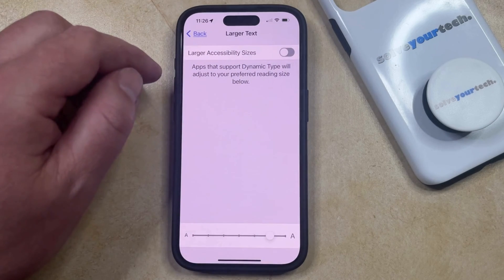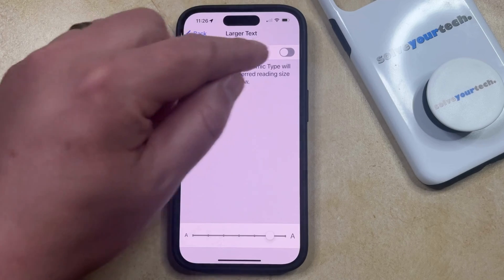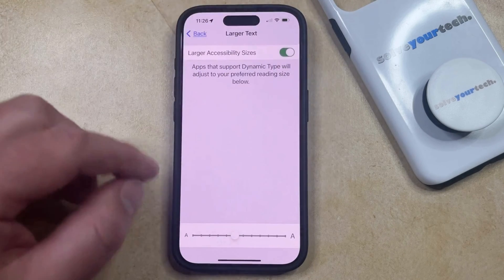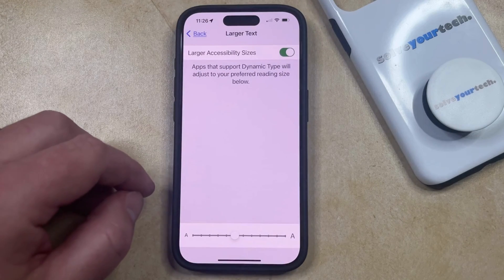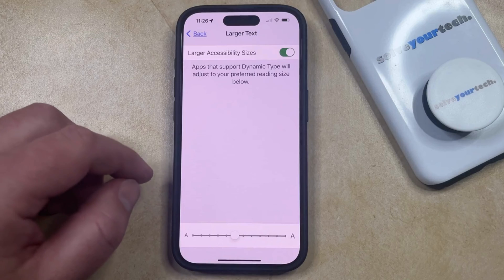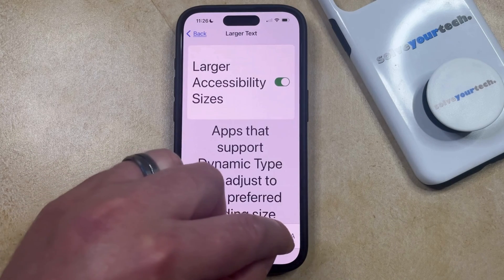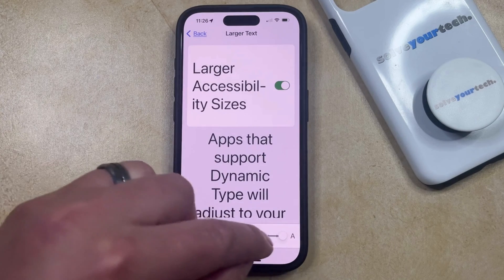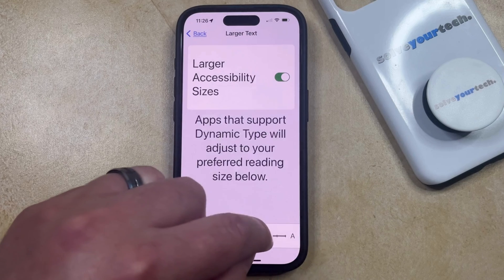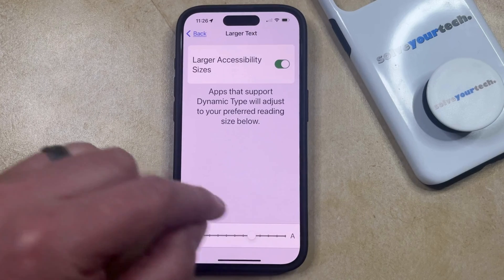Here you're going to turn on the Larger Accessibility Sizes option, and that's going to increase the number of options that you have for text size. So if you drag this to the right, the screen text is going to get even larger, and you can adjust this until you find a size that you're happy with.